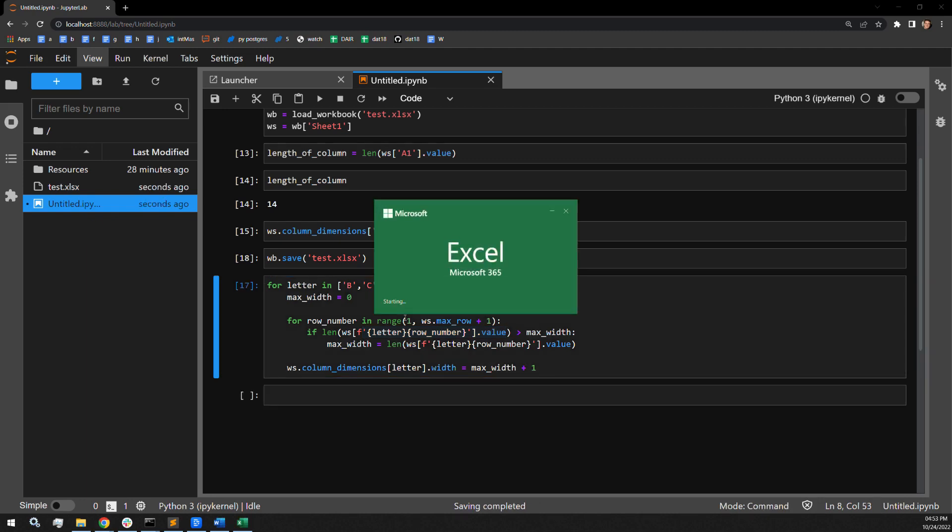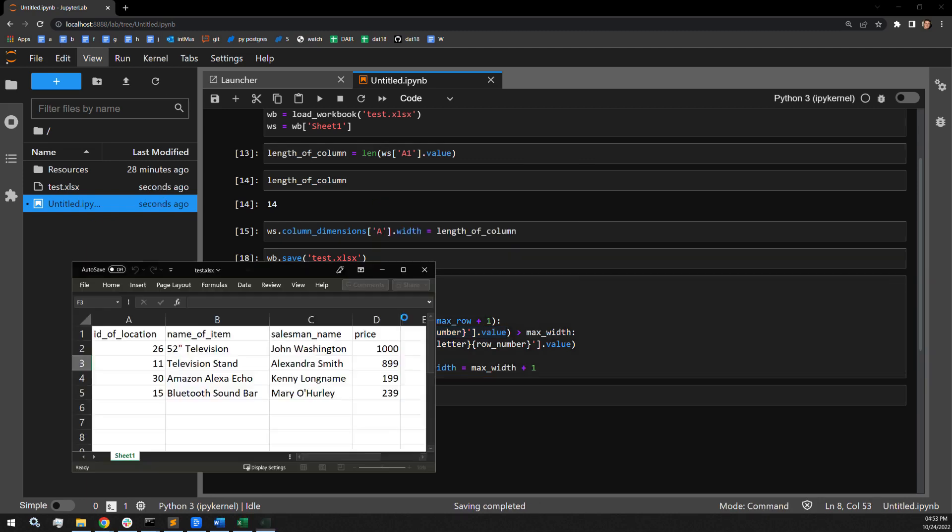Opening up our worksheet, we can now see that column B and column C have extended to the appropriate length, so we can now read the contents of each cell for each column.